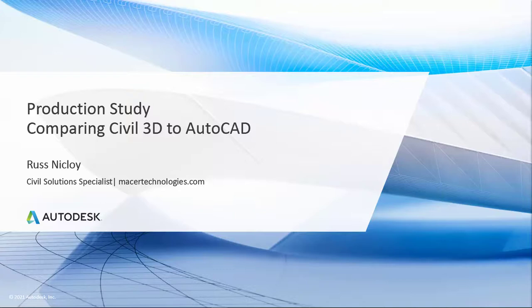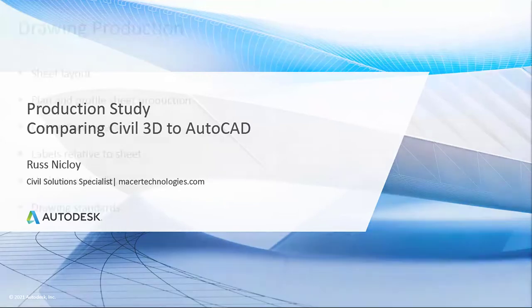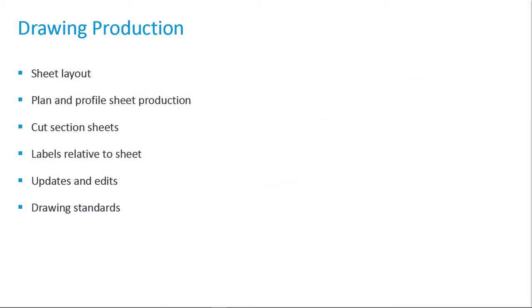This is a production study created by Autodesk to compare common civil and infrastructure workflows when completed with Civil 3D versus being completed in base AutoCAD. In this session we are looking at drawing production. This workflow includes the following tasks.